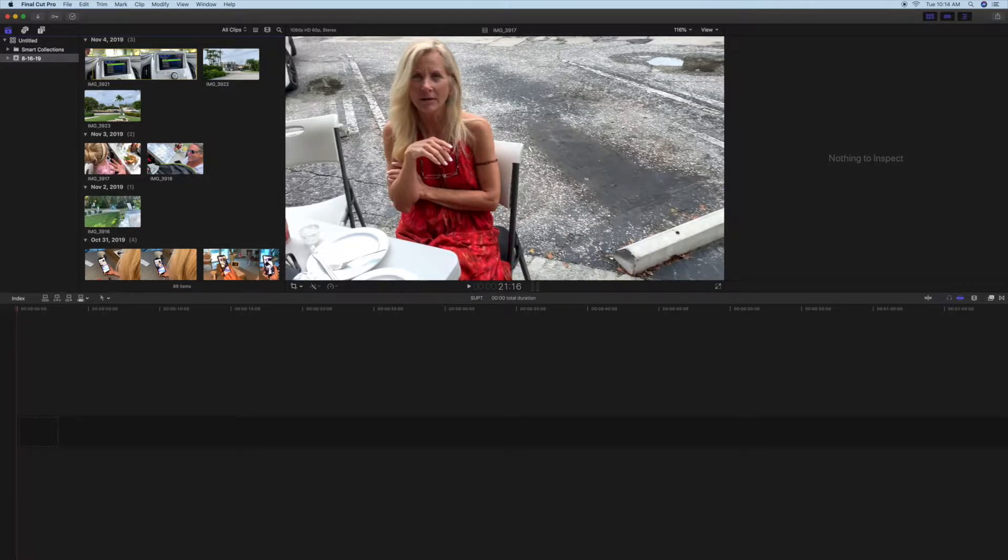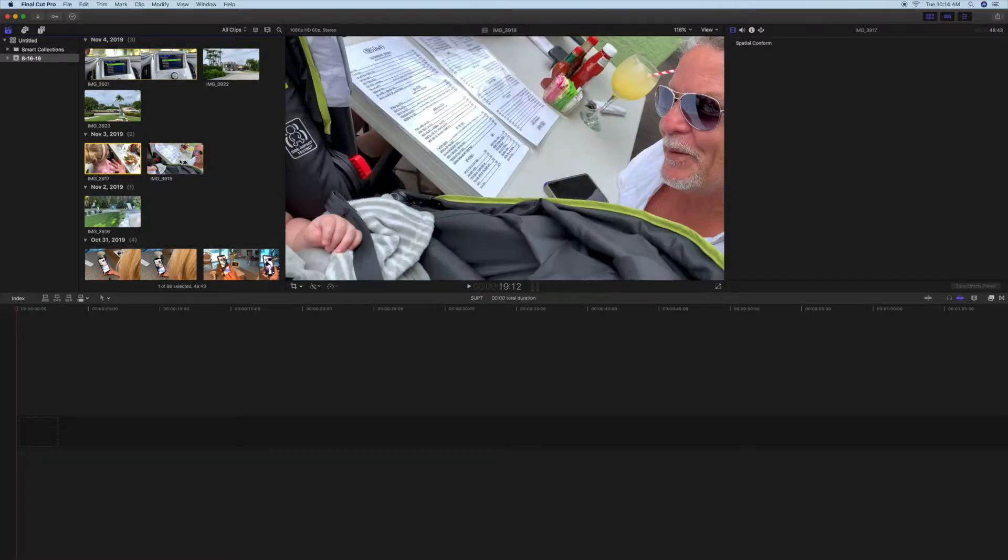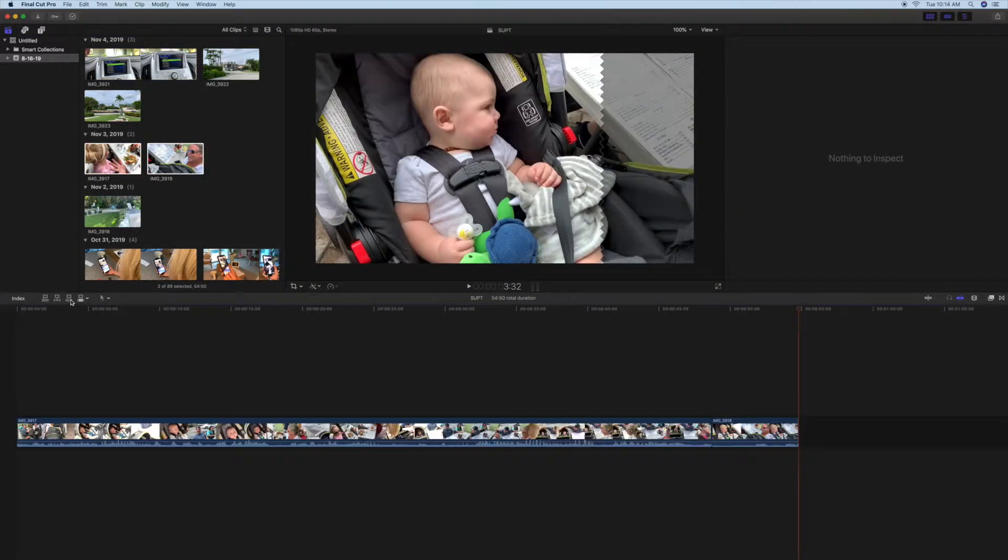So what we're going to do is we're going to bring these two clips down, and I'm just going to drop them into my timeline.